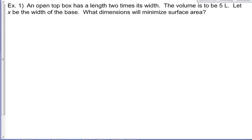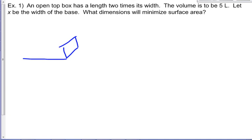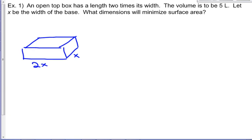We're going to build an open top box that has a length two times its width. The volume is to be five liters. We're going to let x be the width of the base. What dimensions are going to minimize the surface area? Step one was to draw a diagram and define our variables. Here's our box — it's going to have an open top. It's got a width of x, a length that is twice the width, so 2x, and some height h.